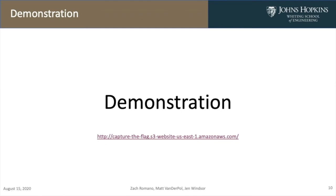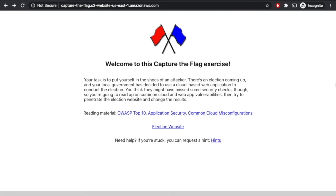Now I'm going to do a quick demonstration of our application. Since our application is hosted on AWS, anyone can access it by going to the link below. Once you click on that link, you'll be prompted with our homepage, which gives you a little bit of background on what you're supposed to do. It says for this exercise you're putting yourself in the shoes of an attacker — there's an election coming up and you need to break into the online voting platform and change the election to result in your favor. It also gives reading material on the types of vulnerabilities you'll be looking for, a link to the election website, and a few hints should you get stuck.